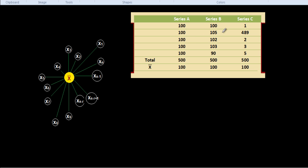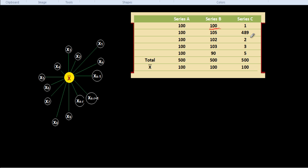In series B, only one item is perfectly represented by the arithmetic mean and the other items vary but the variation is very small as compared to series C. In series C, not a single item is represented by the arithmetic mean and the items vary widely from one another. In series C, dispersion is much greater compared to series B.